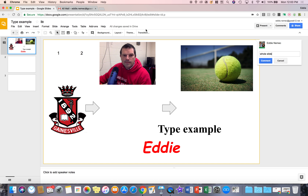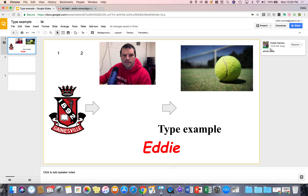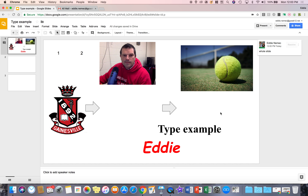I hit comment and hit enter. Now I've inserted the comment for the entire slide and you can see it outlines the slide in yellow.